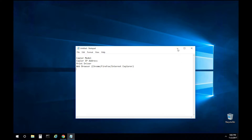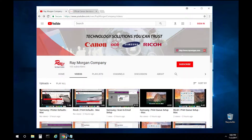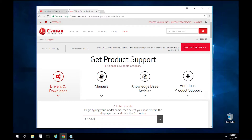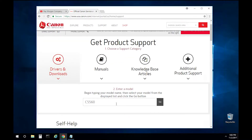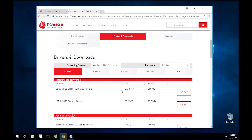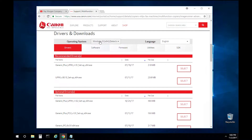Let's get started. Open your web browser, go to usa.canon.com, select Drivers and Downloads, and enter your copier model. For this video, we are going to demonstrate and install a Canon C5560. The website will automatically determine the operating system — in this case, Windows 10 x64.